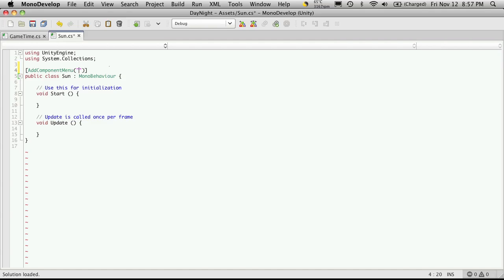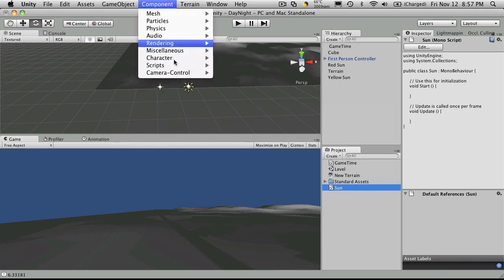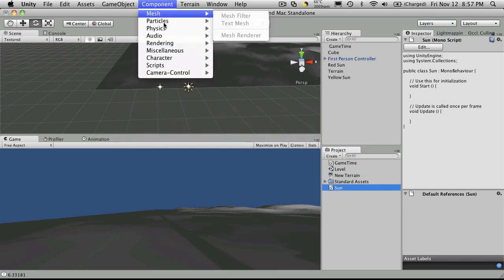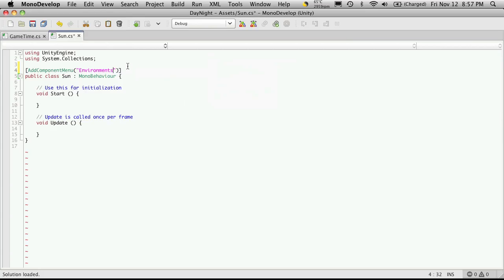So I'm going to make the new menu item be called environment. But that's going to be our, if you look here, how we have these options here. That's what that's going to be. And then when you put the slash, you can actually say what the next part is going to be called. And I'm just going to call mine sun.